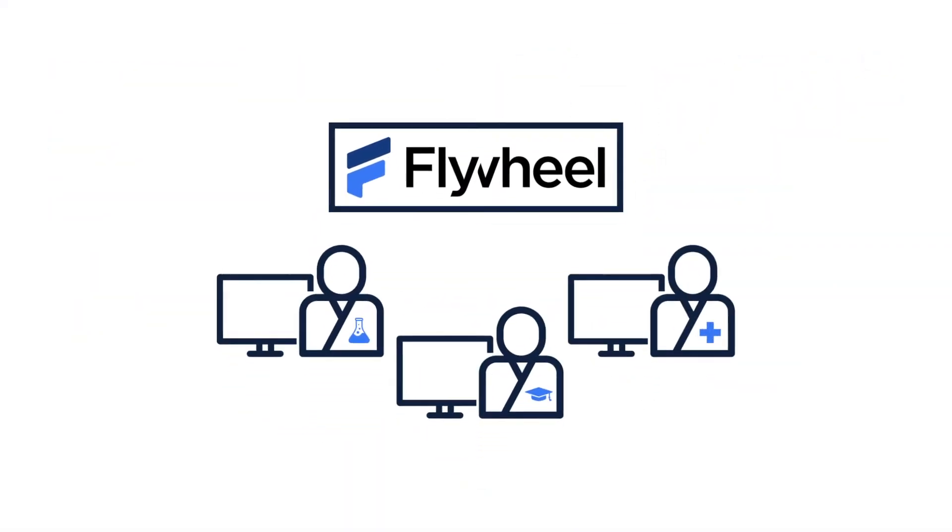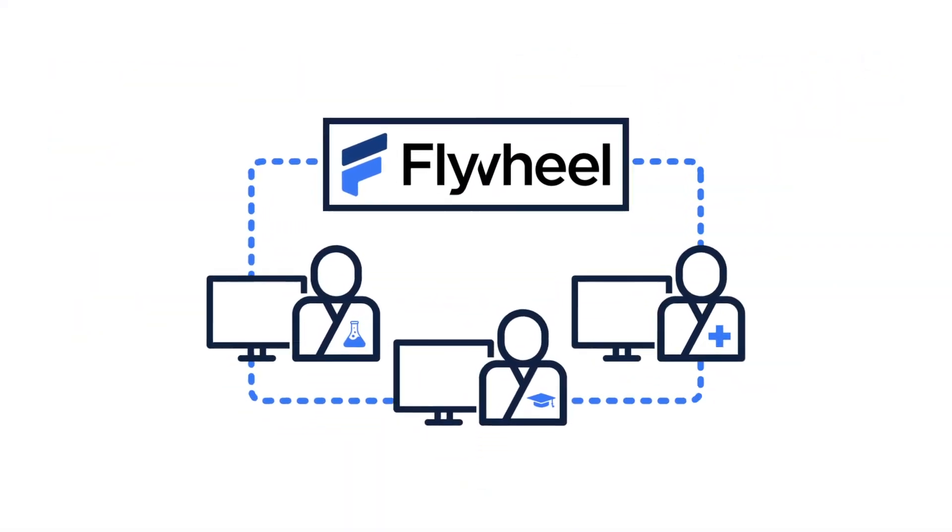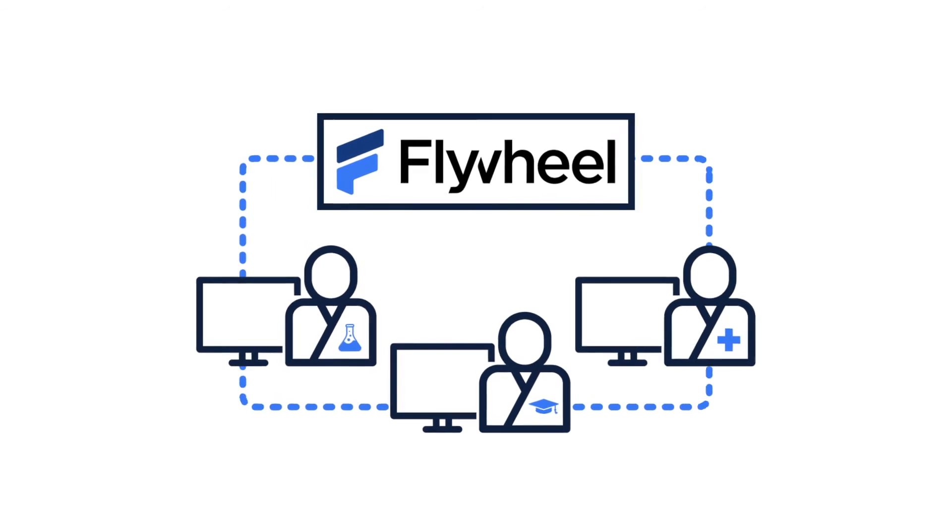Flywheel captures all research project components to support reproducibility and secure collaboration.